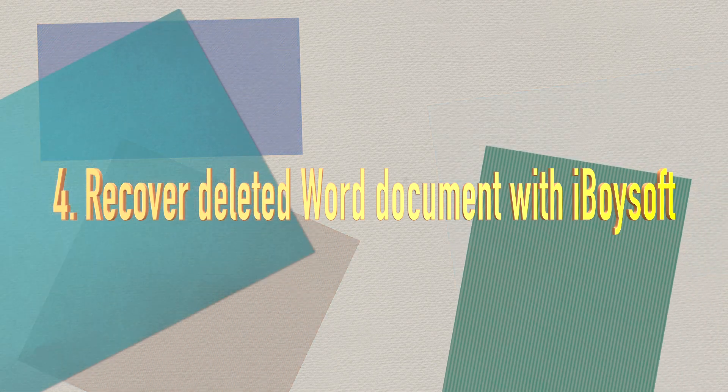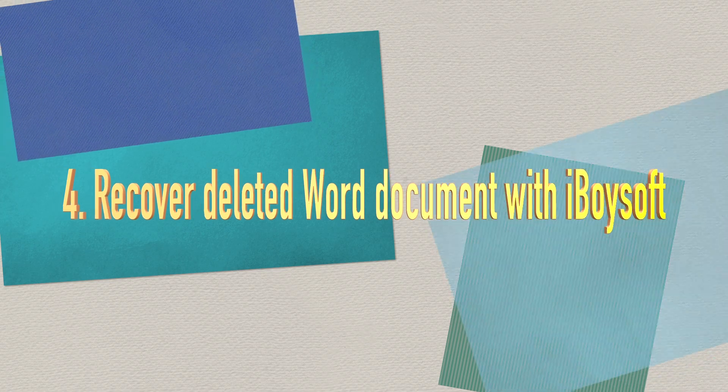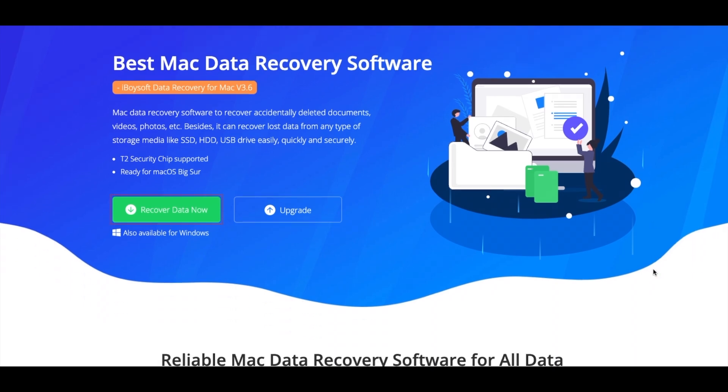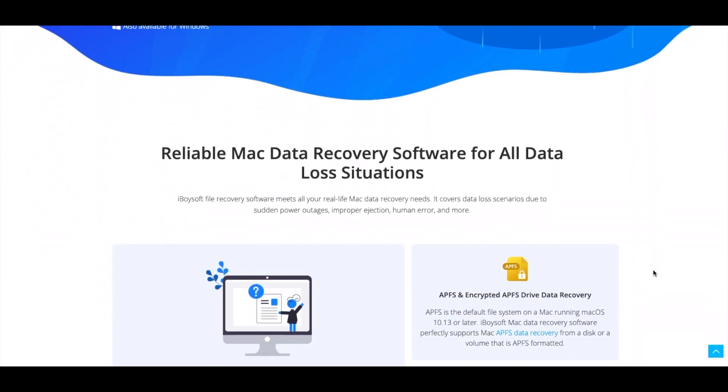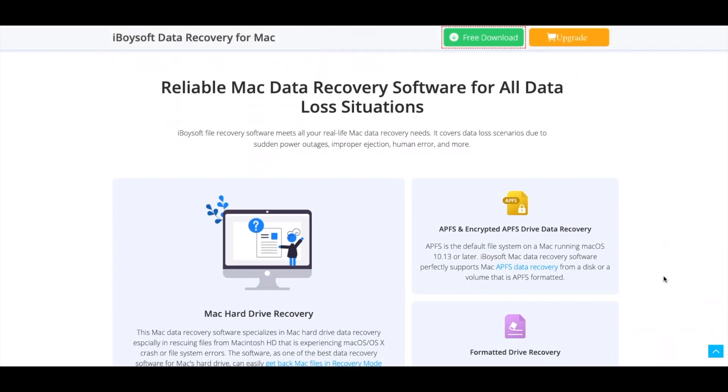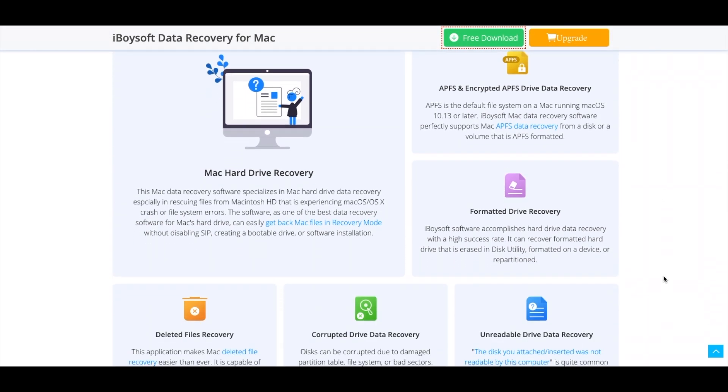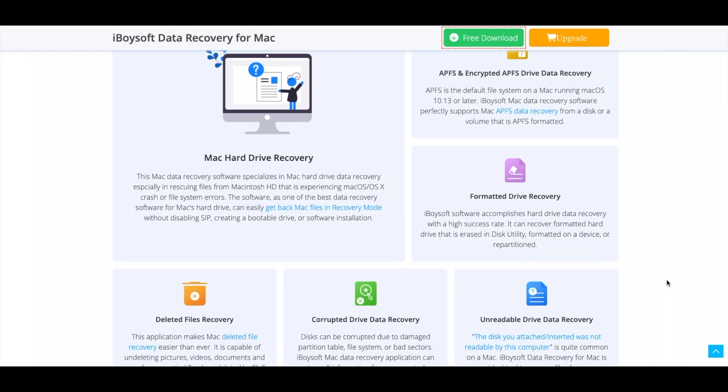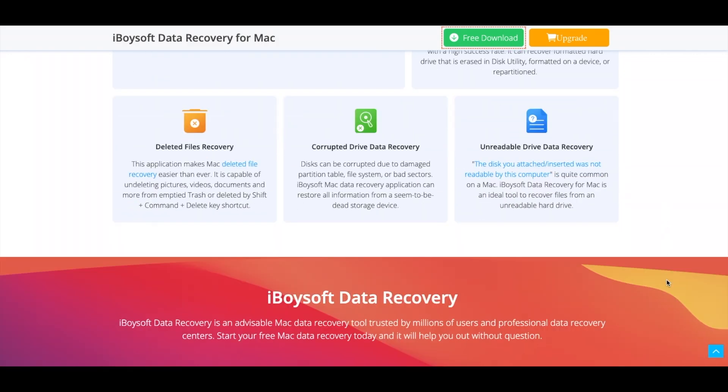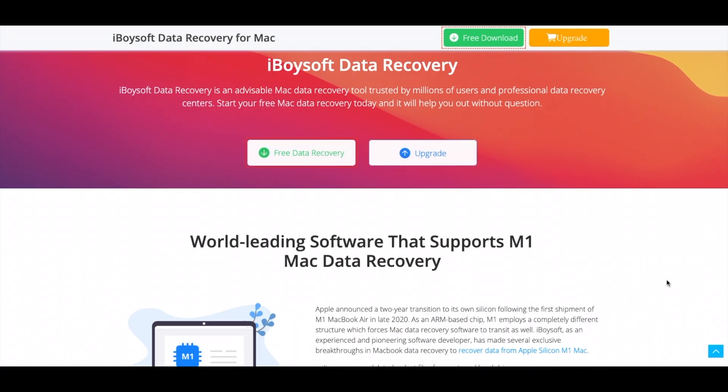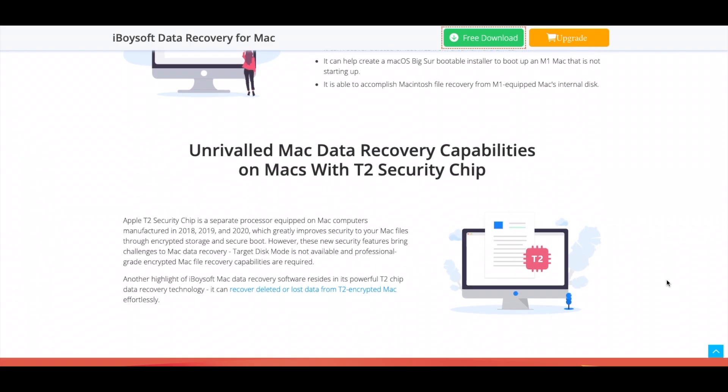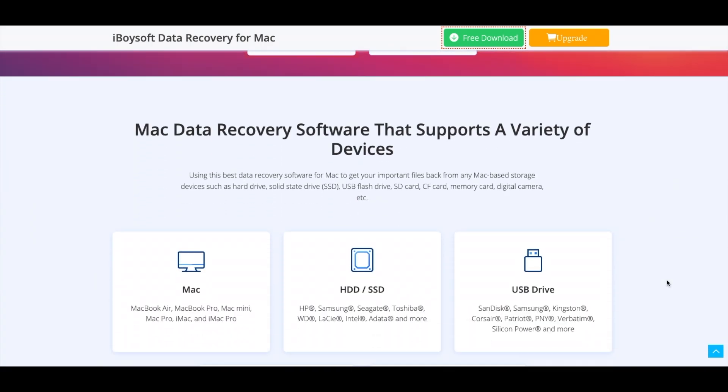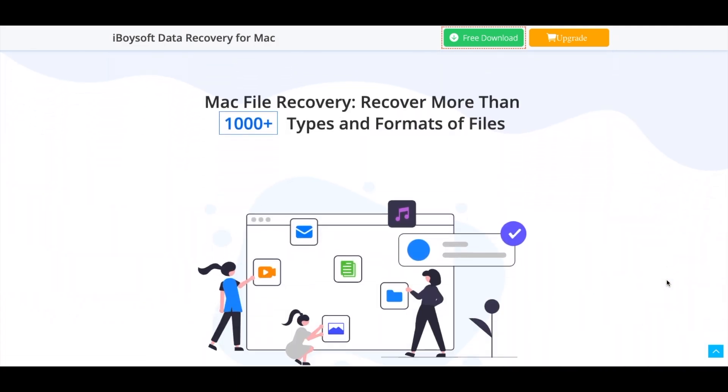Method four: recover deleted Word documents with iBuySoft Data Recovery. iBuySoft Data Recovery is one of the best Mac data recovery software. It can recover deleted or lost files from empty Trash, external hard drives, USB drives, flash drives, SD cards, etc. It can restore all document names as well and can recover your lost or deleted Word documents up to 1GB for free.